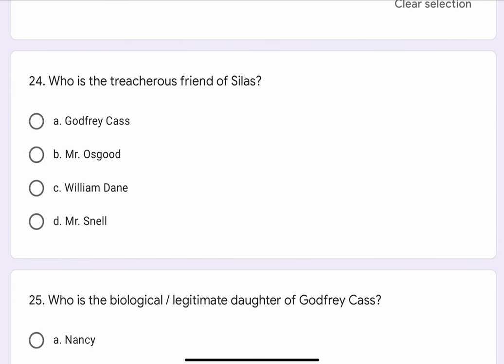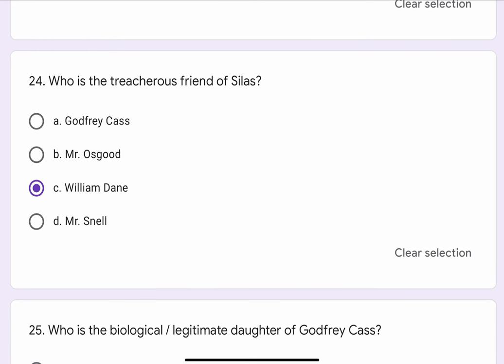Question No. 24. Who is the treacherous friend of Silas? The options are A. Godfrey Cash, B. Mr. Osgood, C. William Dane, or D. Mr. Snell. The correct option is C. William Dane.